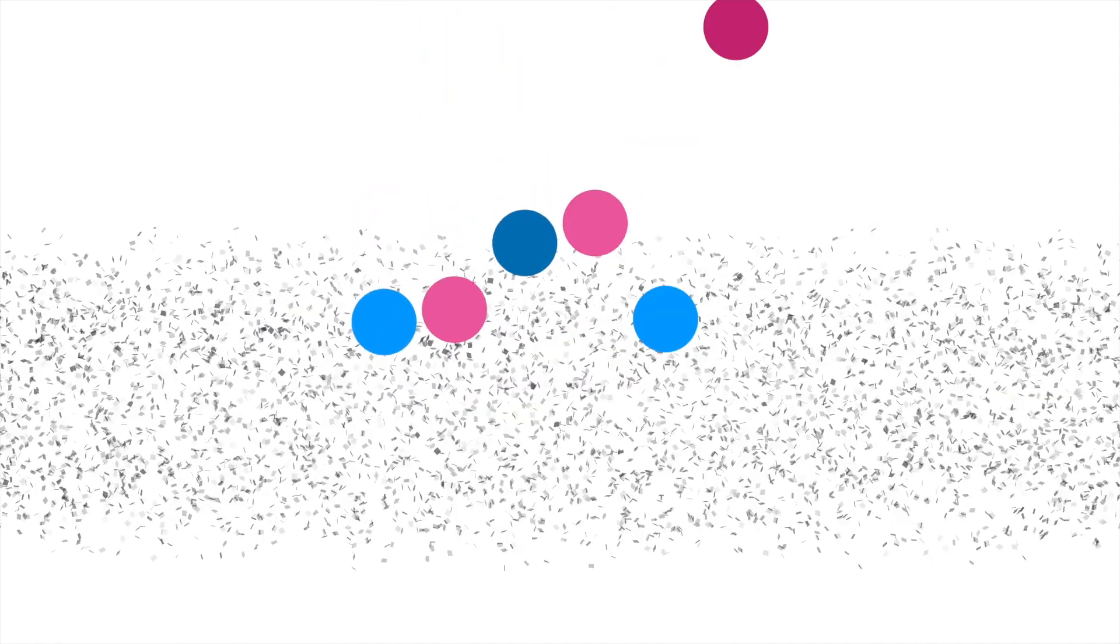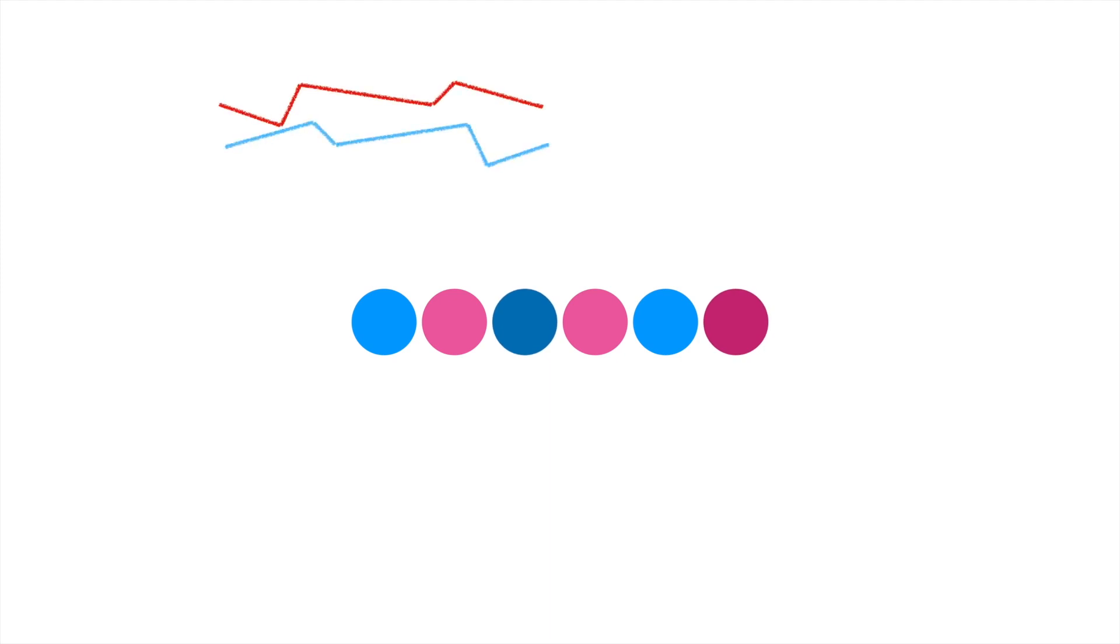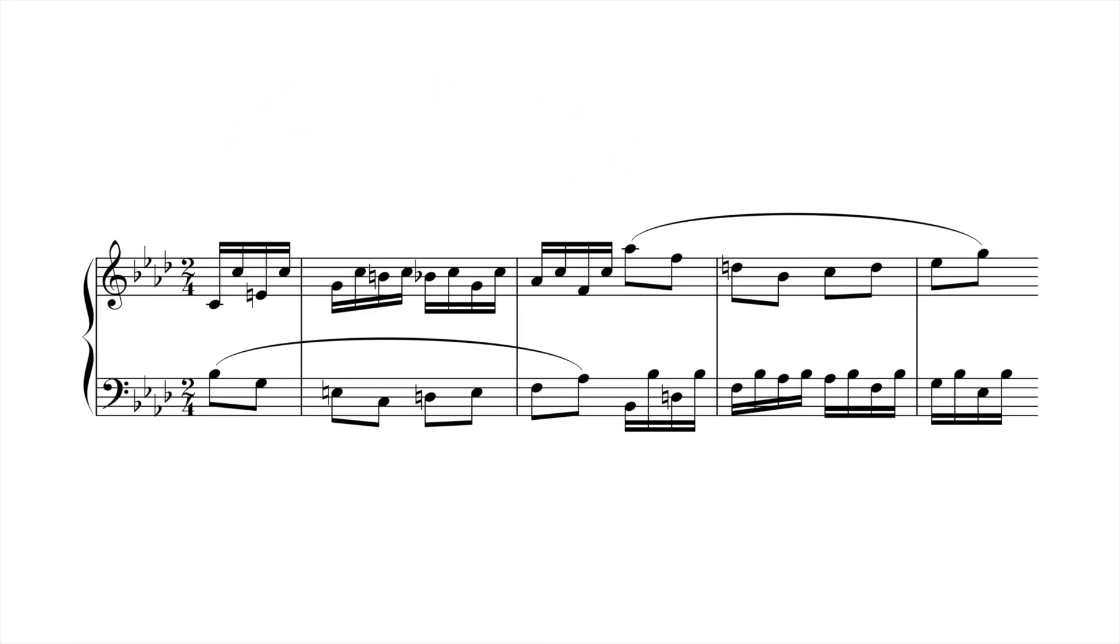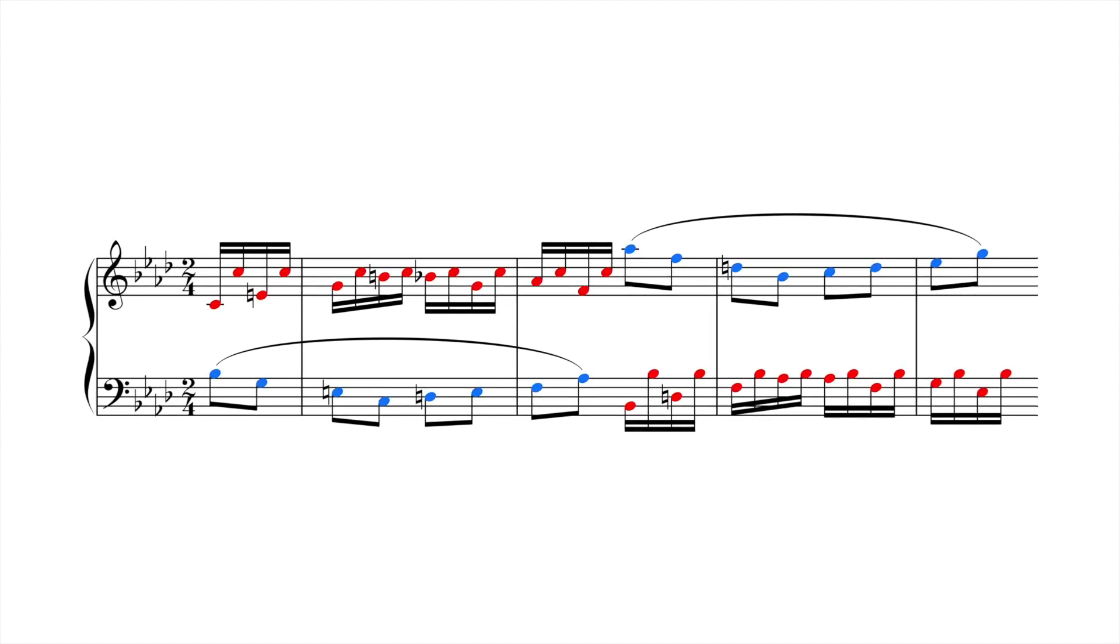Sometimes the composer will vary the sequence to avoid monotony. One way to do this is using invertible counterpoint, where the composer exchanges the parts during the repetition, thereby varying the surface. In this example from Beethoven's Sonata Op. 26, the hands exchange parts in the third bar. The sequence is still very audible, but the surface has changed.